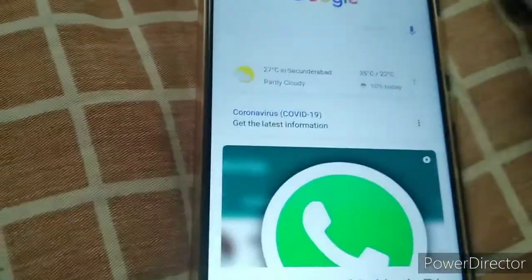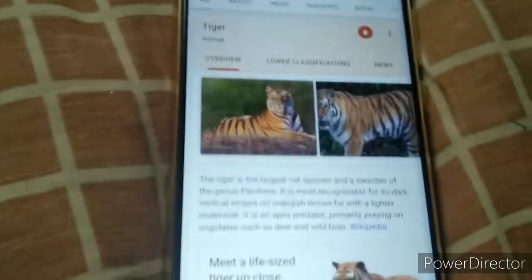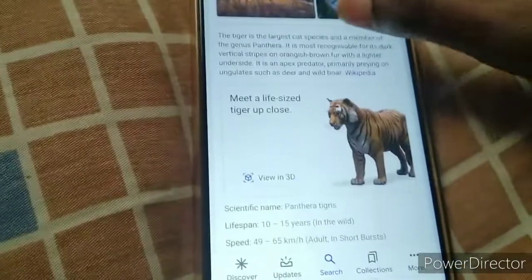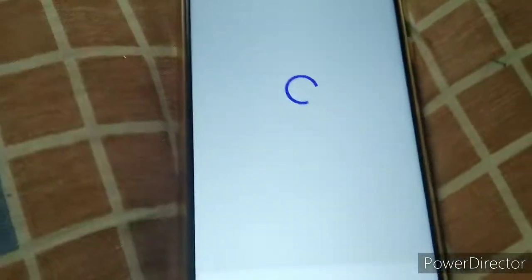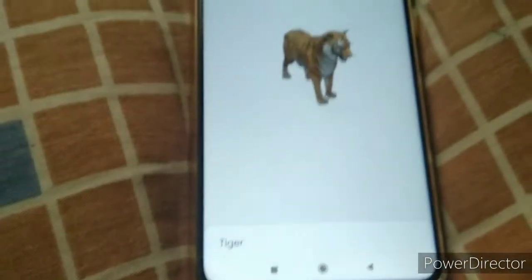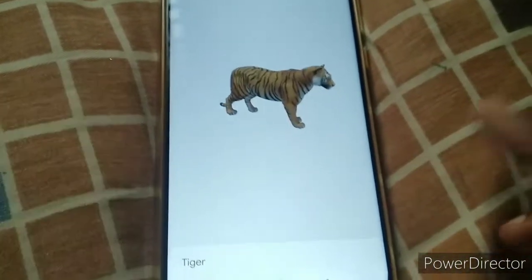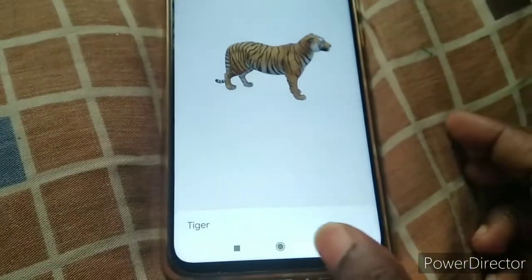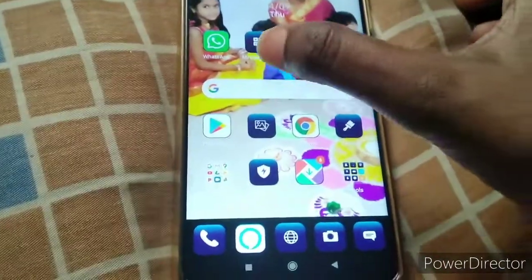First, I will type this animal. I am going to check out the animal type in the video — tiger or lion. So, I am going to check out the view in 3D. We need to check out the 3D view.